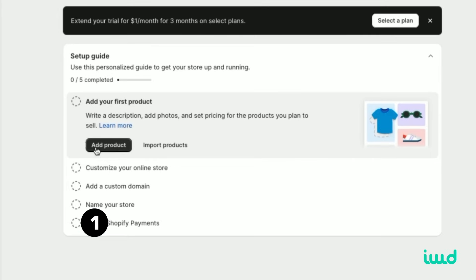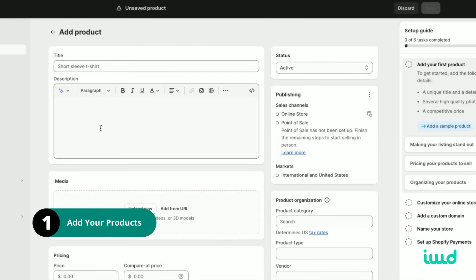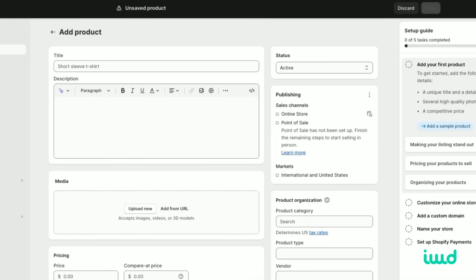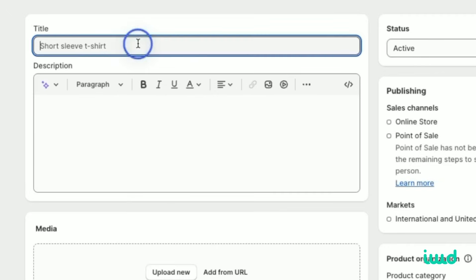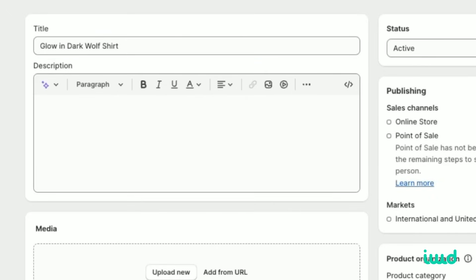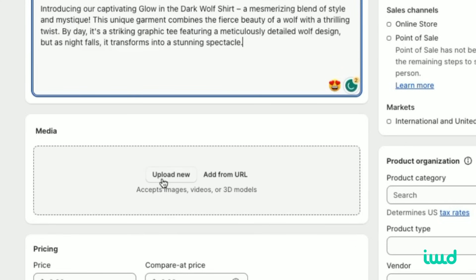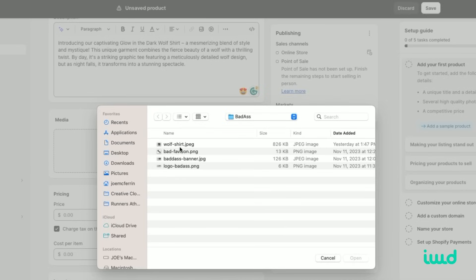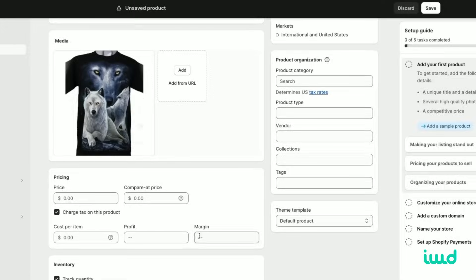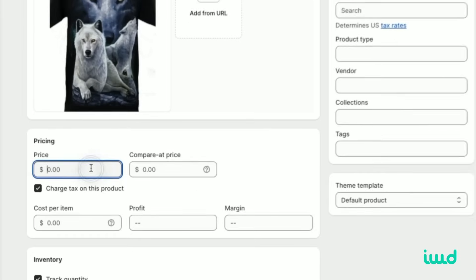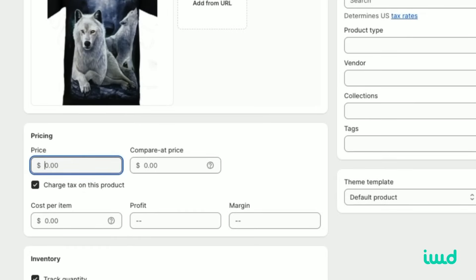Click add new product. And from here, we'll add our new product for our badass store. This product's going to be a glow-in-the-dark wool shirt. We'll add a title here. Then we'll add our badass wool shirt glow-in-the-dark description to the description box. And then we'll want to upload a picture of it. Let's set the price to $39.99.